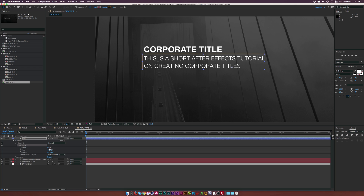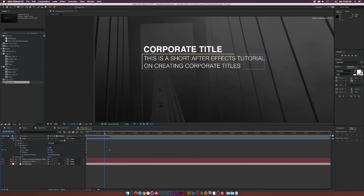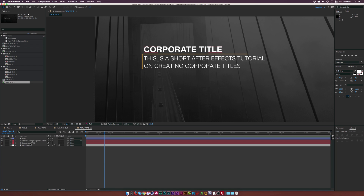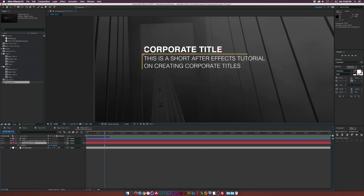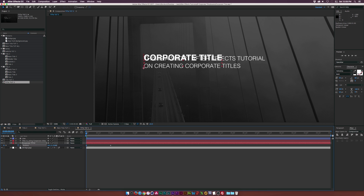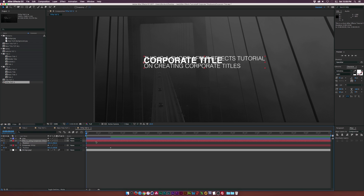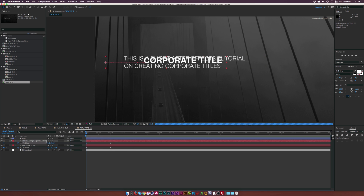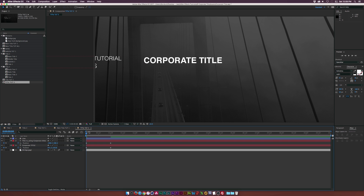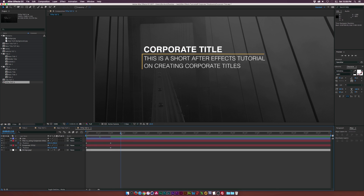Go into the Trim Paths, add a keyframe for End, and bring that keyframe forward in time by about a second. Bring the end percentage down to zero percent so it animates on. Make both keyframes easy ease by hitting F9 on the keyboard. Now we're going to animate the titles exactly like we did before. Hit P on the keyboard for the corporate title, go to the beginning, add a keyframe for position, bring that keyframe forward in time by about a second, and animate this down. For our body text, add a keyframe for position, bring that keyframe forward in time as well, and offset this over here.